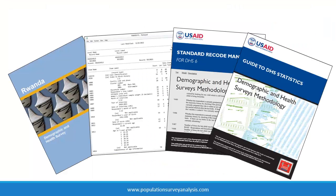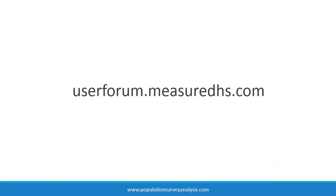Despite extensive documentation, you might still have questions that are not answered in the final report, map file, recode manual, or Guide to DHS Statistics. For these questions, check out the DHS user forum at this website address. Go to populationsurveyanalysis.com for a PDF version of this video and other learning materials that support your analysis of a population survey dataset.